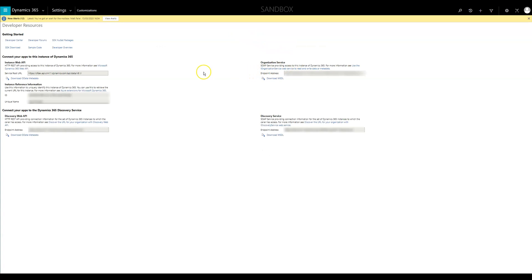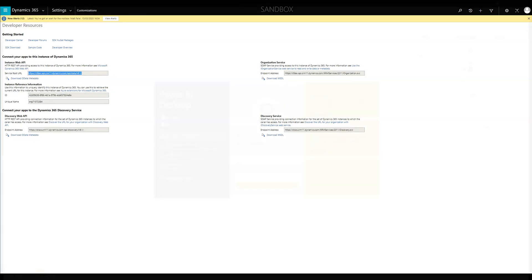And then click developer resources. We need to grab the instance web API URL to connect to Power BI. Make sure you save a copy of this one.